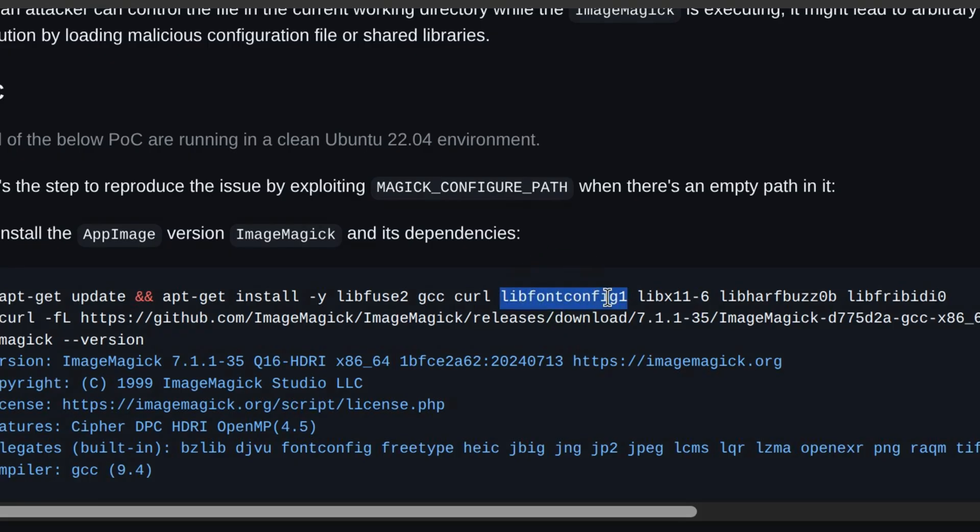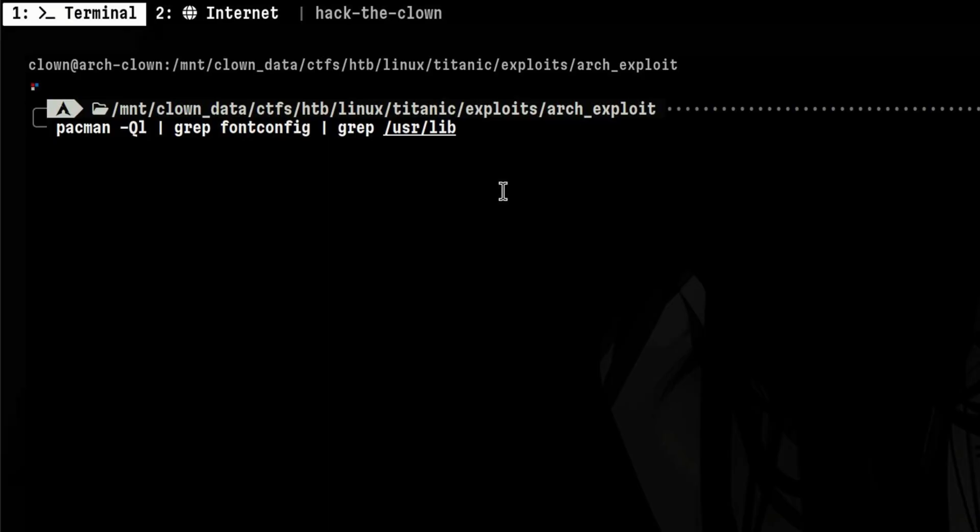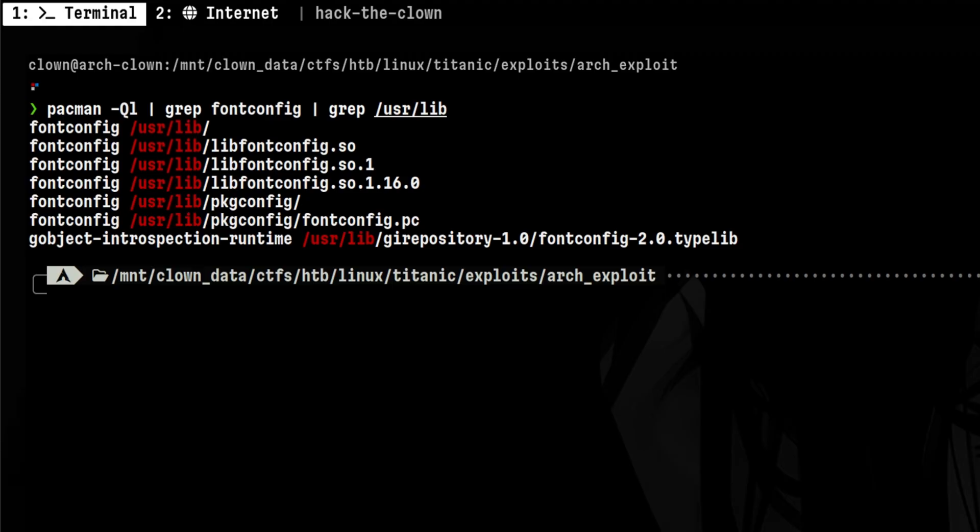Another example is libfontconfig in Ubuntu. In Arch, that library can be found in the fontconfig package. So we just need to do this until we satisfy all the dependencies.